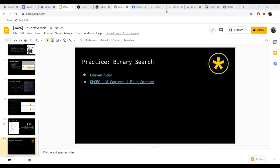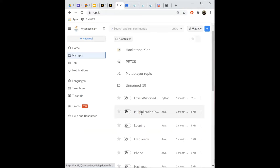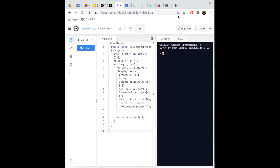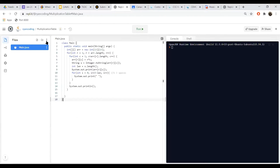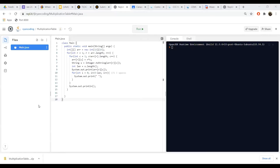Before you go, I want to show you how to use Replit to submit CCC problems. Let's say I want to submit my multiplication table as a CCC solution. You look at the three dots in Replit and press 'Download as zip'. It downloads your project, you open it in your file explorer, find the .java file inside the zip, and bring it out to your downloads folder. This .java file is what you would submit to the CCC grader.